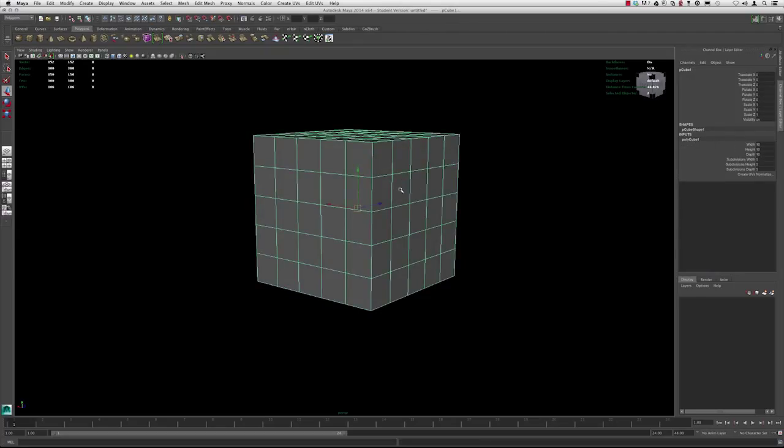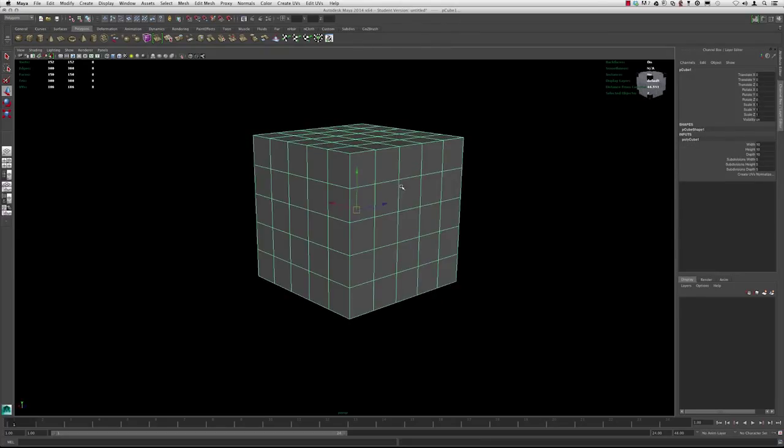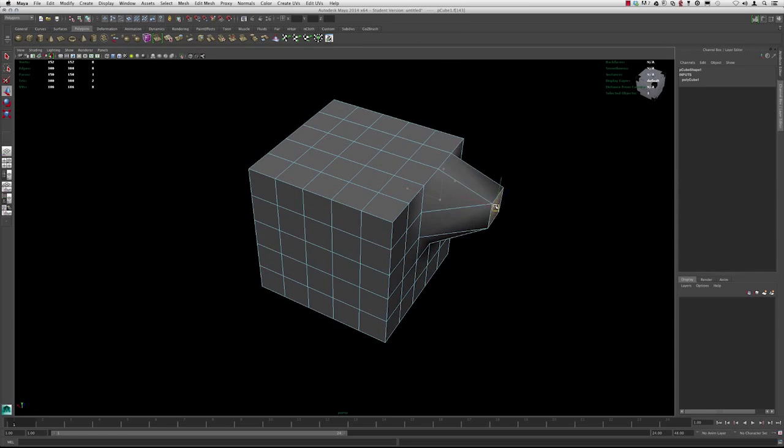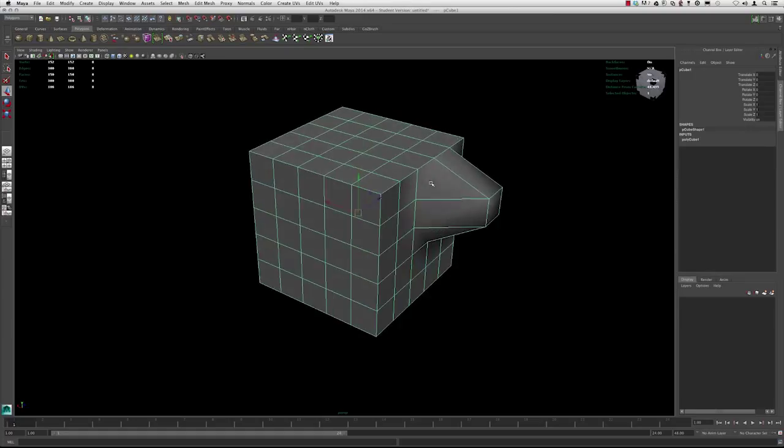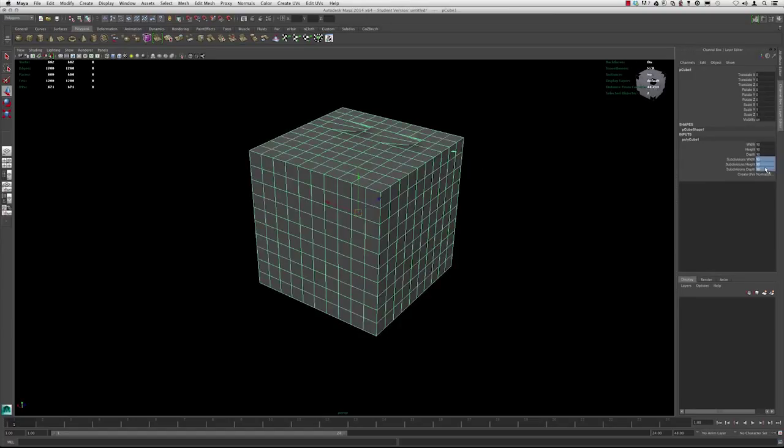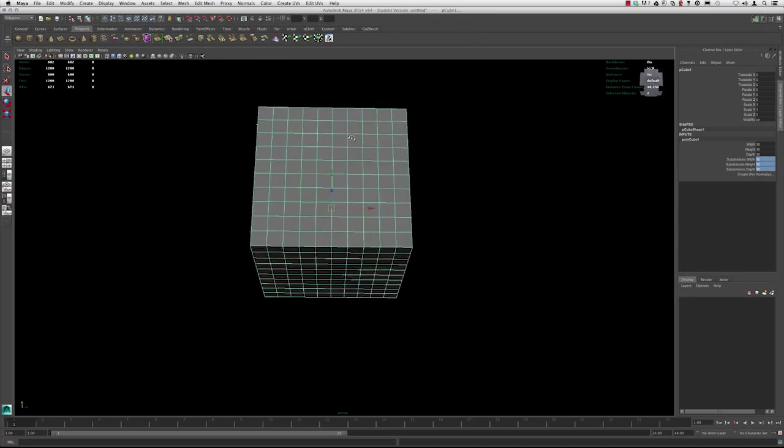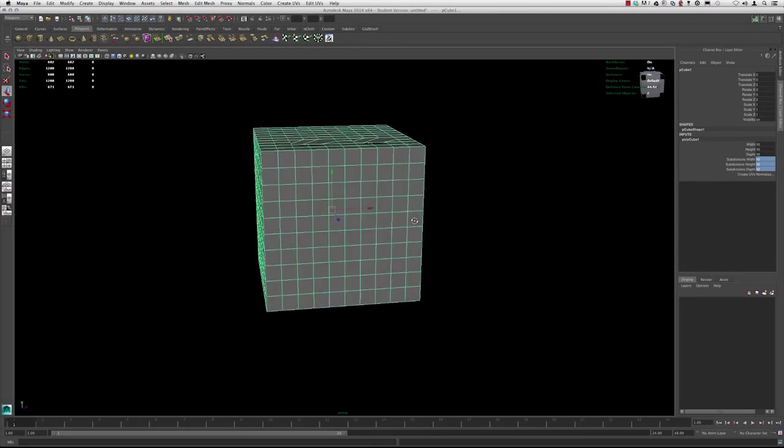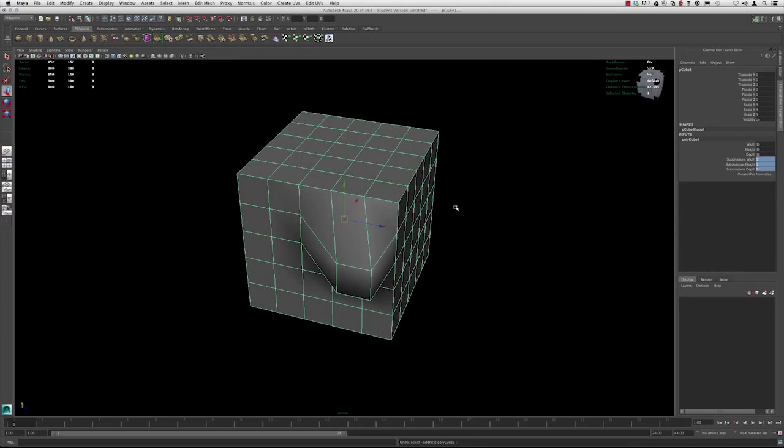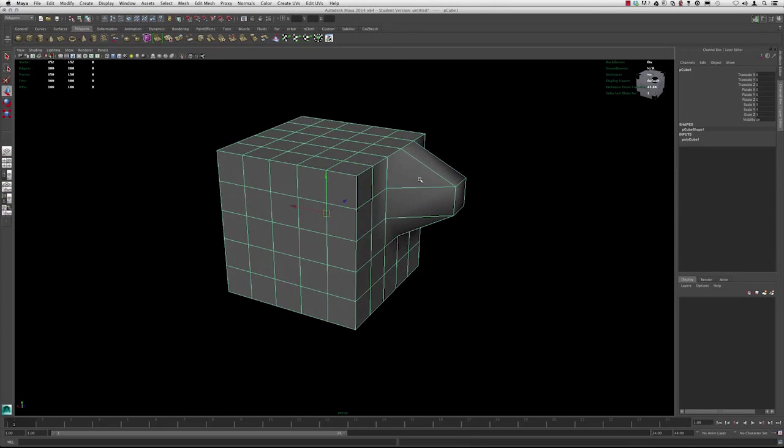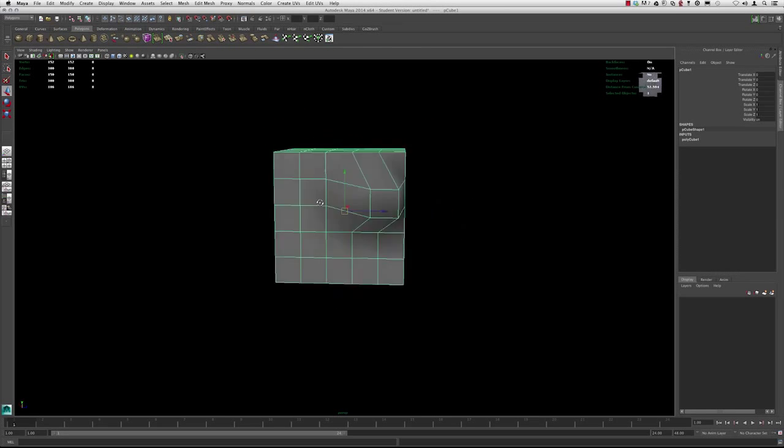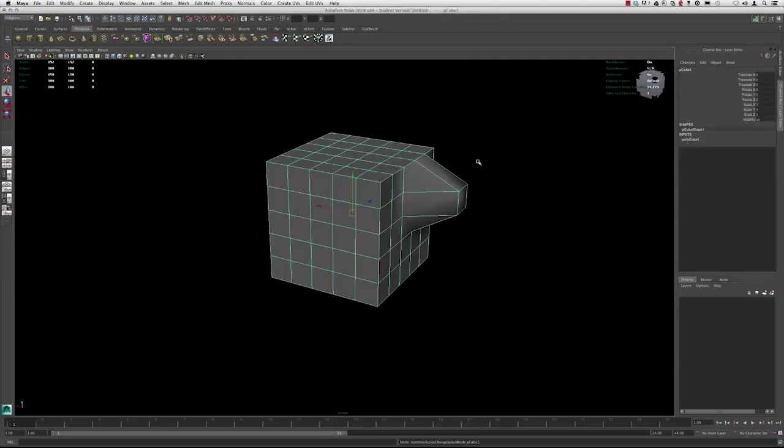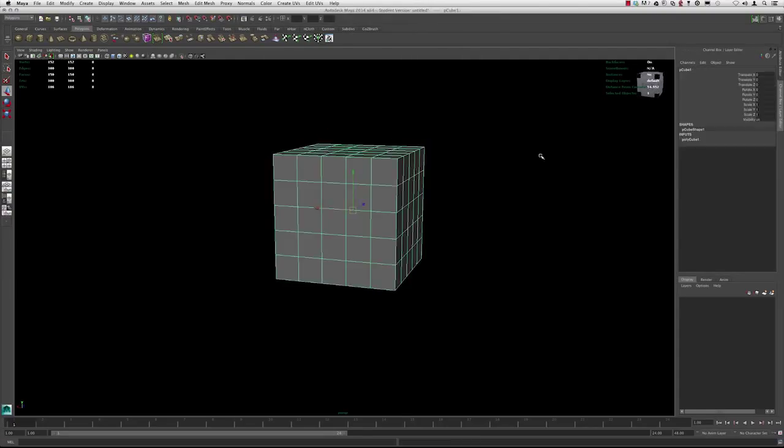However, once you've made a change, if you've already altered the way the geometry is in comparison to when it first came in, and you try to go back into your inputs and change the subdivisions, you won't be able to do that, as well as any of the width, height, and depth. Just make sure that the changes that you make, you do them before you start any sort of editing in the polygon itself. I'm going to go ahead and just set this back to one.